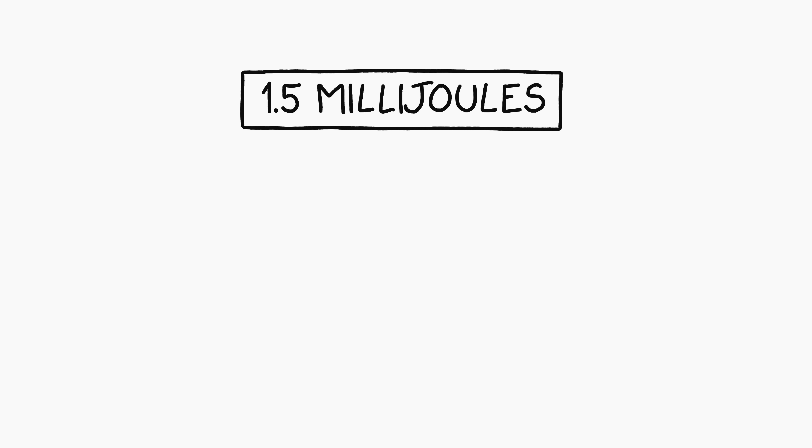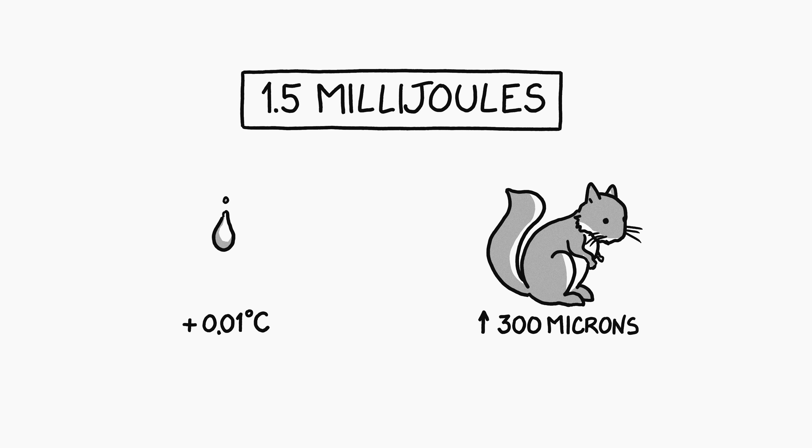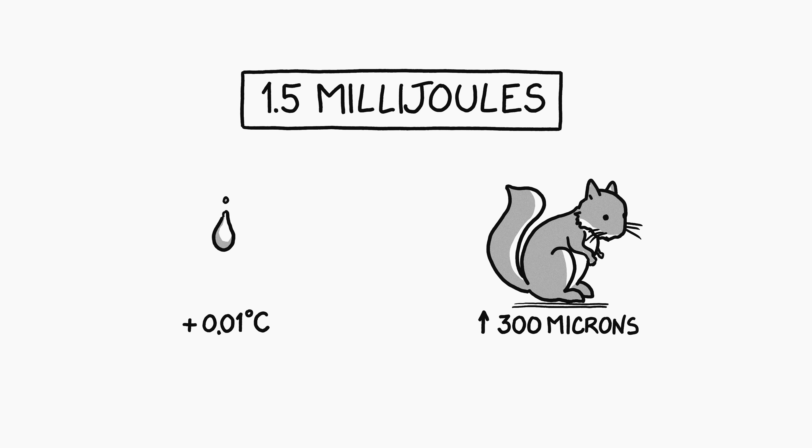How much is 1.5 millijoules? Well, it's enough to heat a drop of water by 1% of a degree. It's also enough to lift a squirrel 300 microns, all the way from the ground to the top of a stack of 4 sheets of paper.